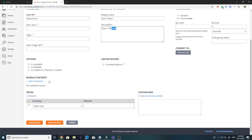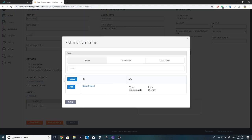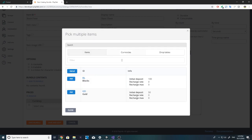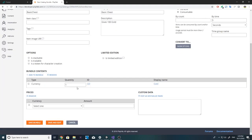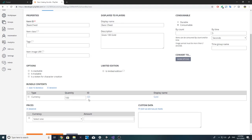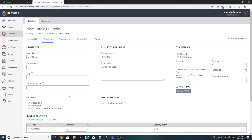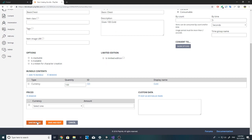Now in the bundle contents area, if we click 'Add to Bundle,' we can add an item or we can add a currency. In this case I'm going to add gold, and we can select how much gold we want to give the player — in this case it is 100 gold. That would be it for the bundle, so I'm just going to save the bundle.